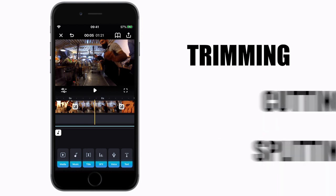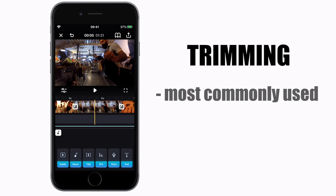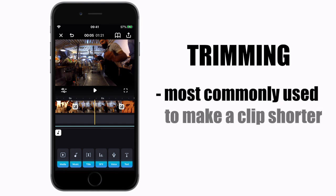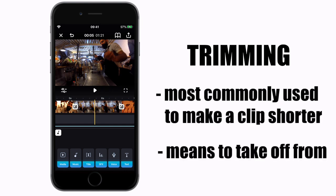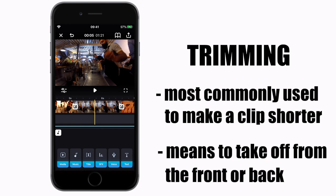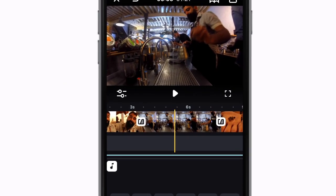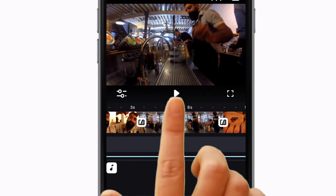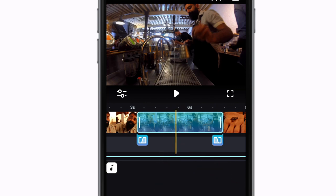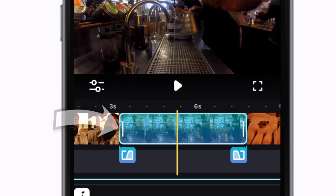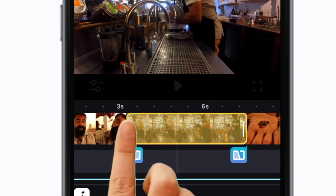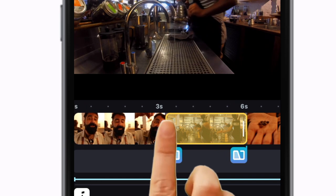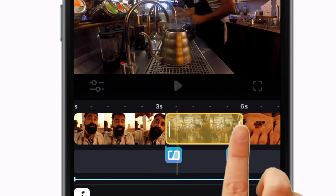Let's start with trimming. Trimming is the most commonly used method of making a video clip shorter. It simply means to take off from the front or the back of the clip. In the Splice editor, tap on a clip to highlight it. Once the clip is highlighted, little handles will appear at the start and at the end. You can now trim the clip to its best part by sliding these handles.